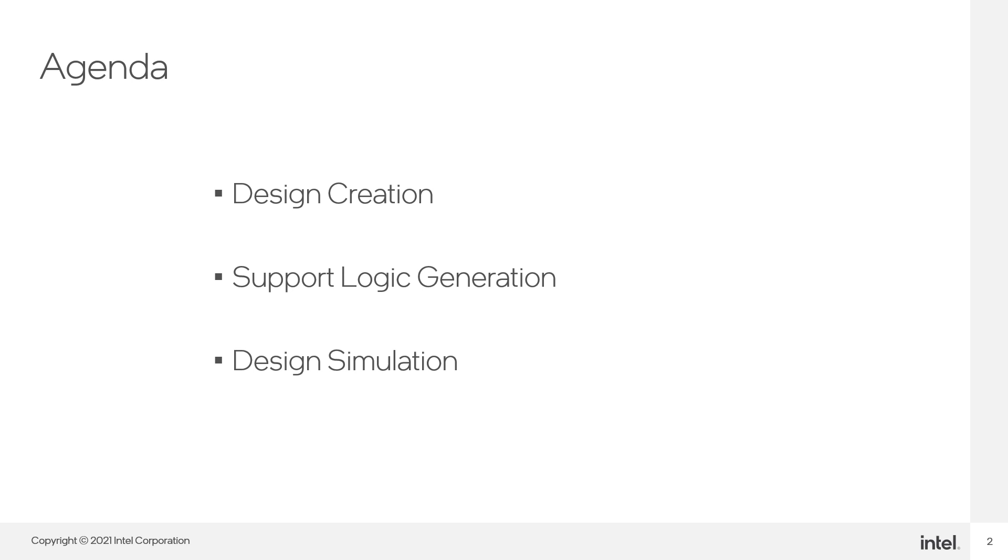Today's agenda will cover three main topics: design creation with F-Tile, support logic generation, and finally, simulation with F-Tile.